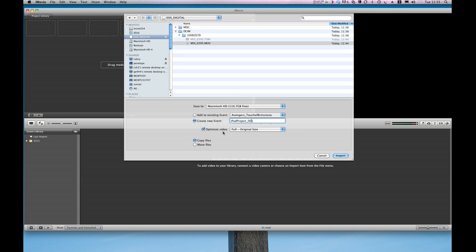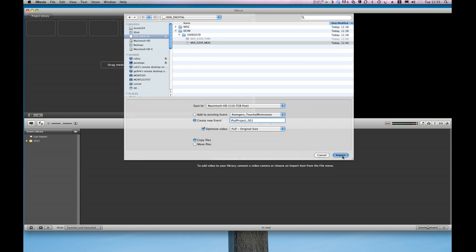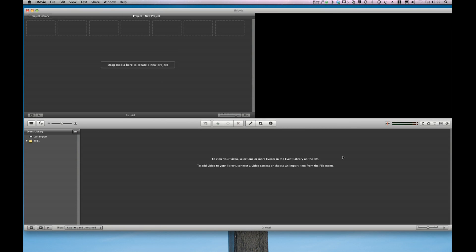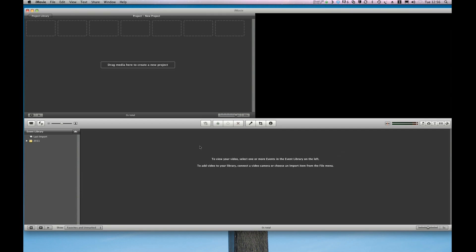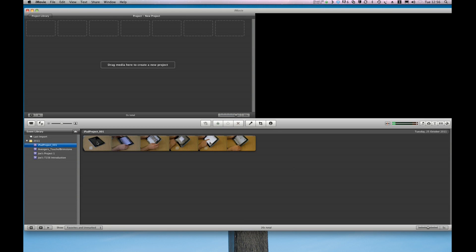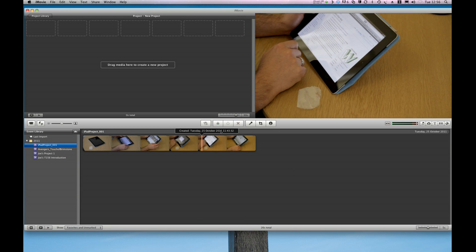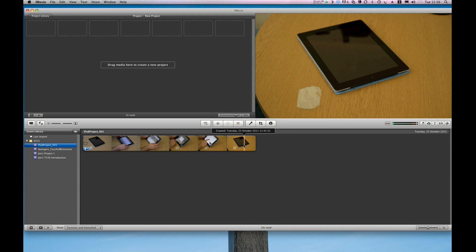I stick to the usual settings here. I like to optimize my video and what I want it to do is copy the files and that leaves the original files intact and this is very important. I'm going to click import. It's a short video so it shouldn't take too long to process. Longer videos do take time. Okay. The file is imported and I can see it in my event library here. And there's the completed video.